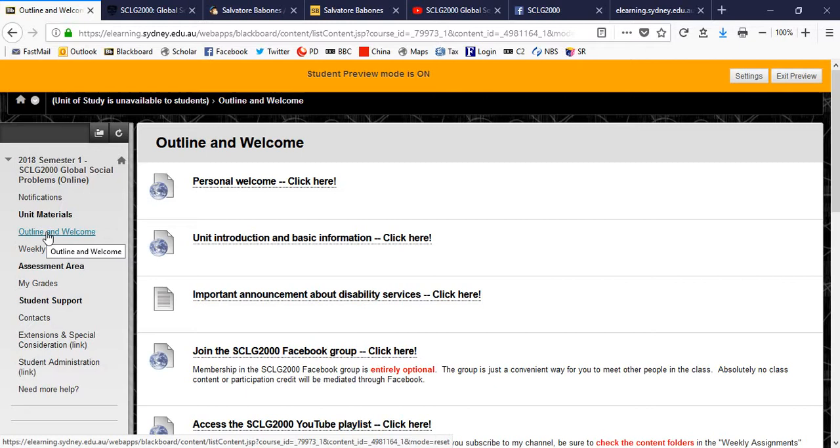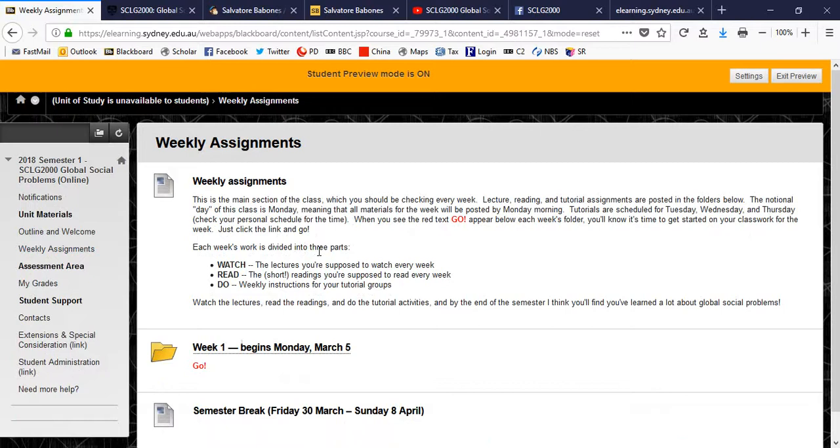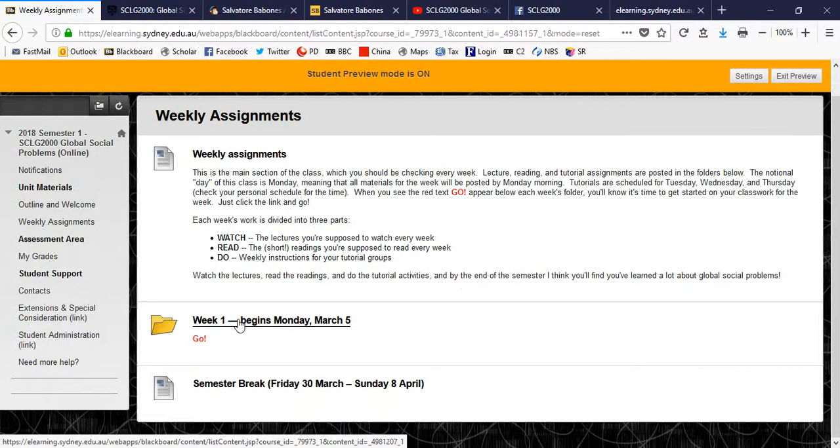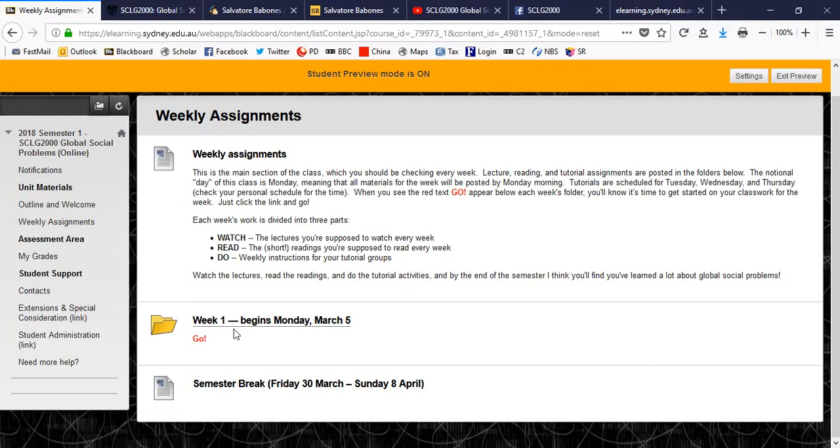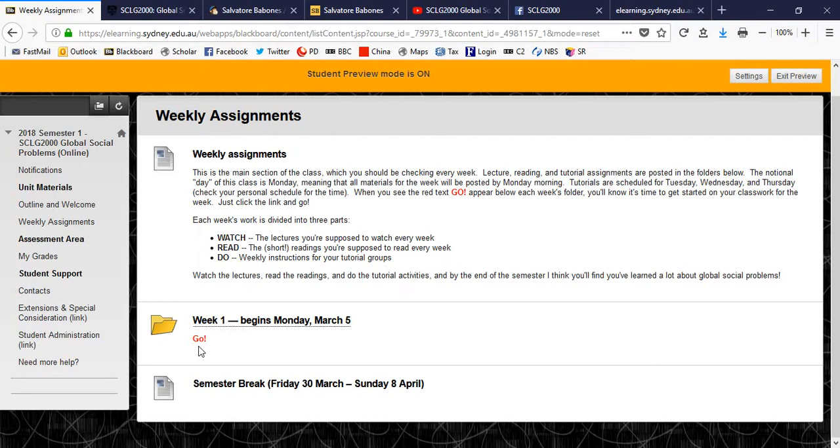Much more important for doing well in the class is to go to the weekly assignments section. Now here, every week, you will see a list of what to do that week. And each week on Monday, or to be honest, usually on Sunday night, I'll put up a folder that's that week's material. You'll see the week one material is already up and you'll see go. And go means that week's folder is ready for you to hop in there and do your work for the week. Each week's material is divided into three sections. It's very simple. Every week you watch the lectures, you read the reading material, and you do the tutorial work.